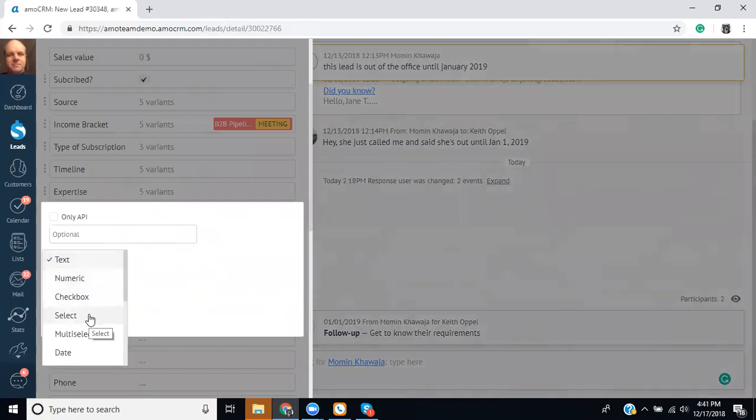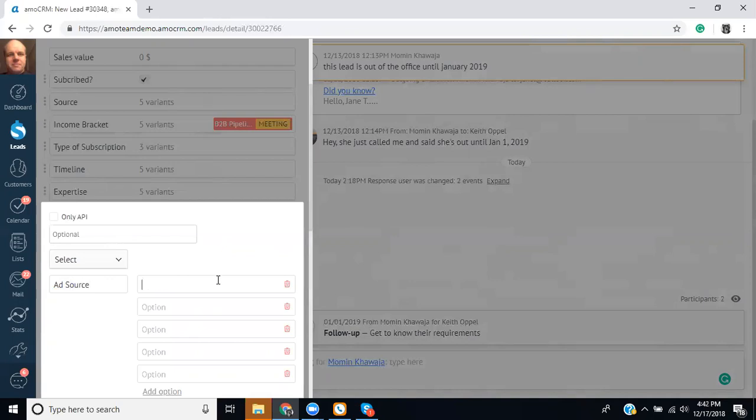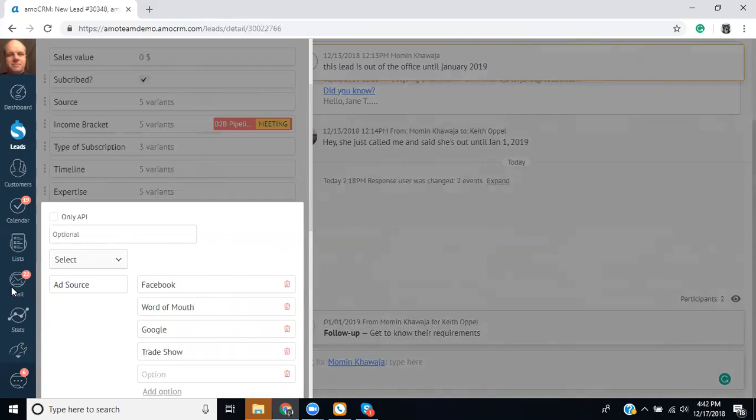So you'd say add field select. And this could be, maybe it's the ad source. Like you might have the bot ask a question about how did you hear about us? And it could be Facebook, word of mouth, Google, trade show.